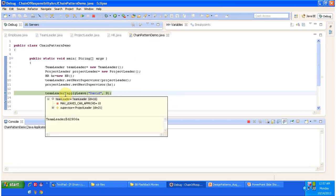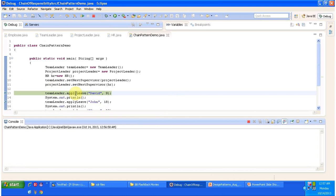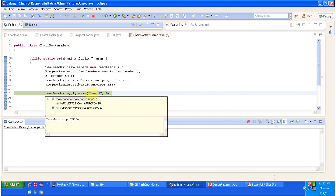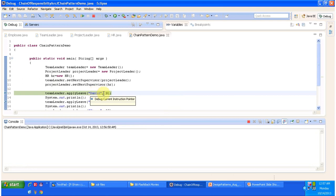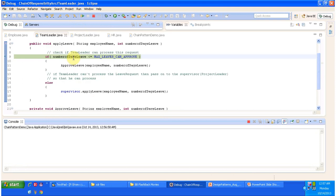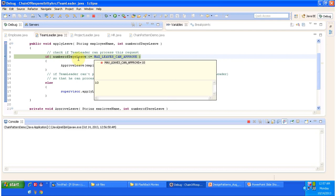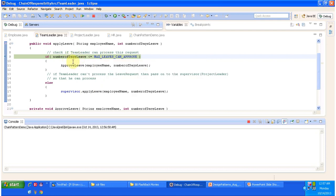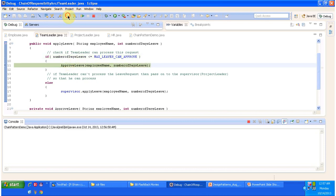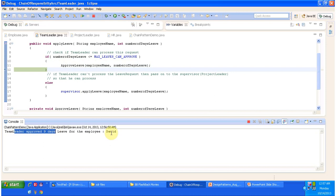The developer applies leave via teamLeader.applyLeave. The developer name is David and he is requesting 9 days leave, so the applyLeave method is called. The request is for 9 days and the maximum the team leader can approve is 10, so the condition is satisfied — it goes inside and approves the leave. It prints that the team leader approved 9 days leave for the employee.